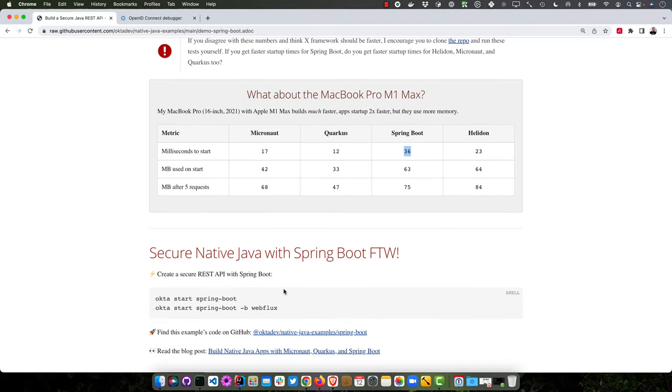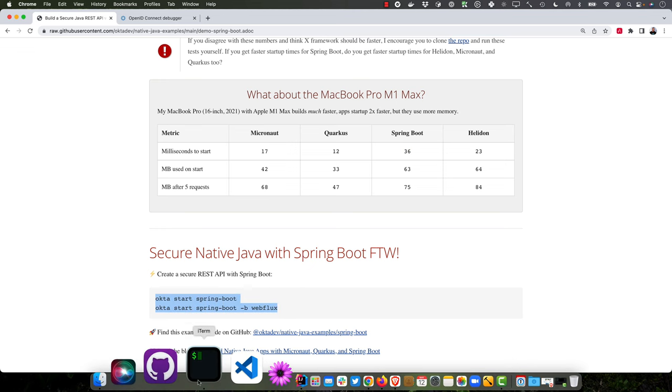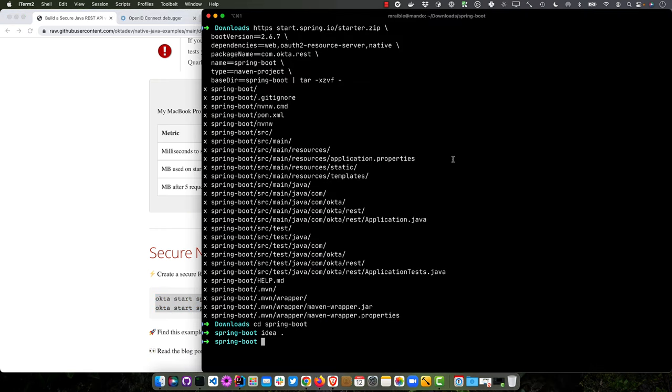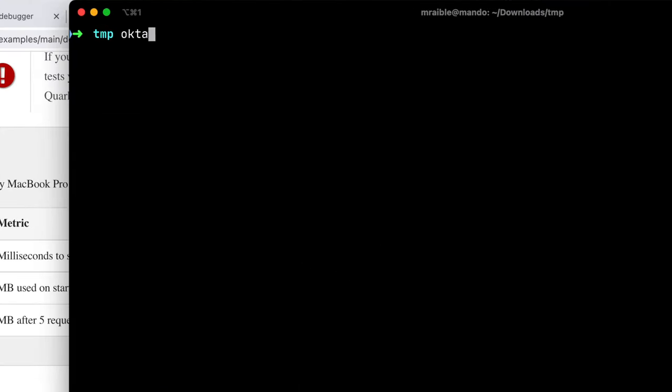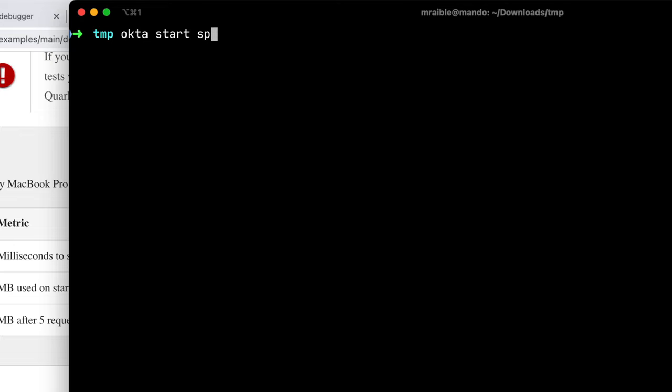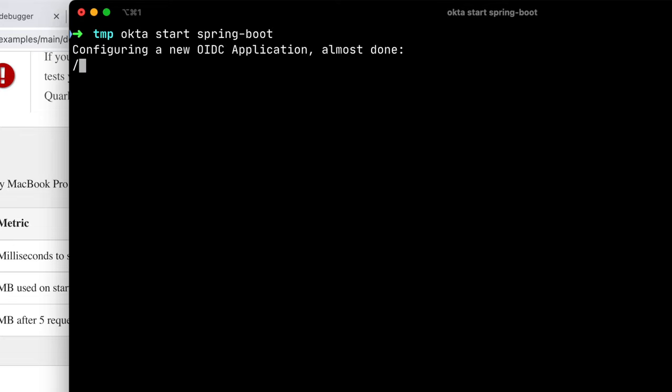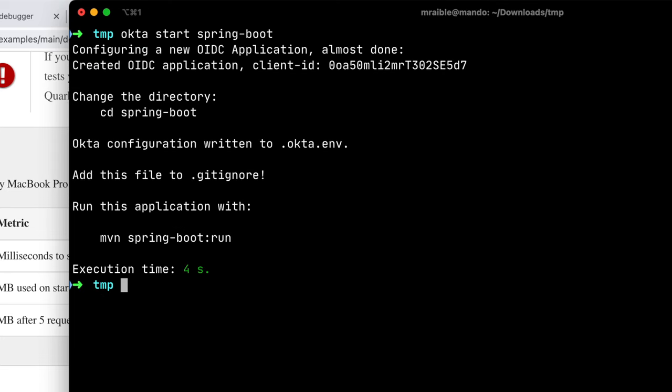But you can create a secure Spring Boot app with Okta using the Okta CLI. So we've actually integrated these commands into it. So just to show you what that looks like, if we were to go to downloads, I already have that one. So take temp, clear that out, and then Okta start Spring Boot.